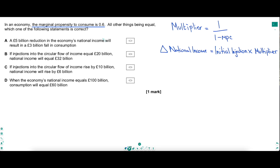All other things being equal, which one of the following statements is going to be correct? As soon as I see MPC with a figure for it, I'm thinking multiplier. So on the right, some key equations to remember. When you have the MPC, the multiplier equation you'll need is 1 over 1 minus the MPC. And for the change in national income, once you have the multiplier number, you just take the initial injection multiplied by the multiplier. That's going to be helpful for two of these answers.